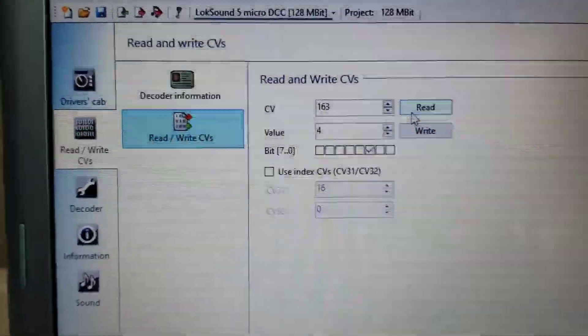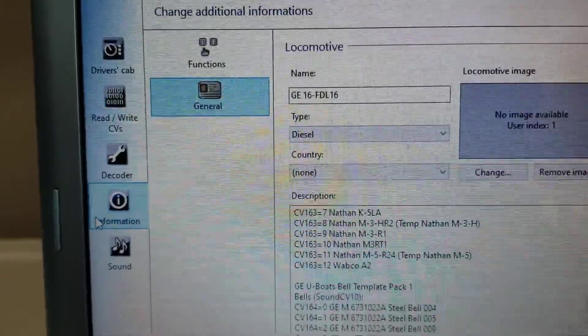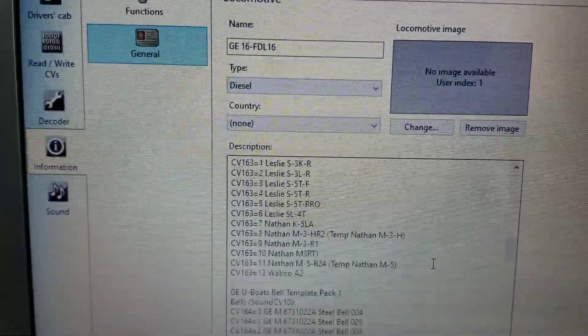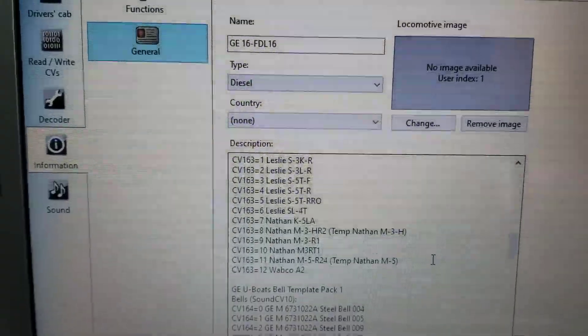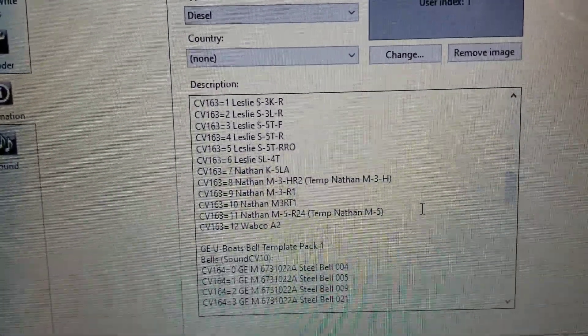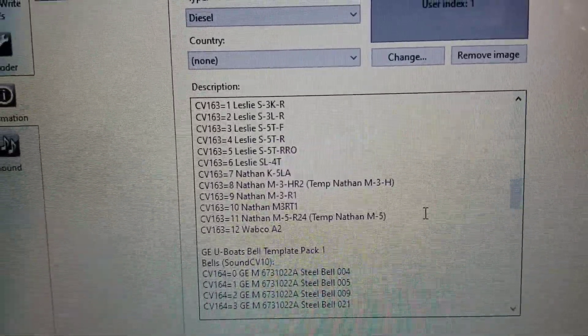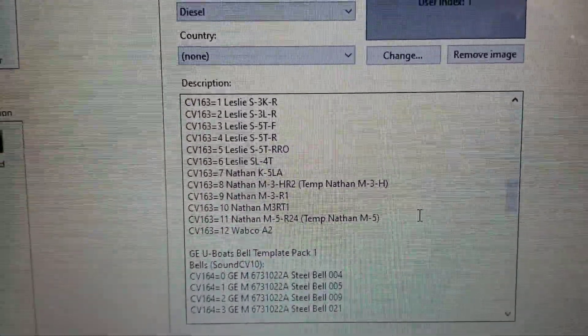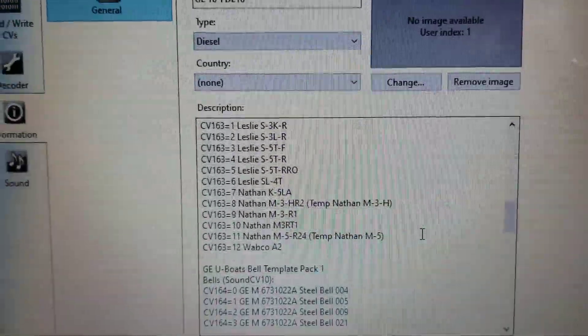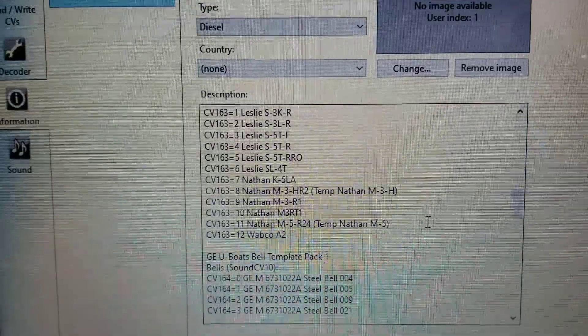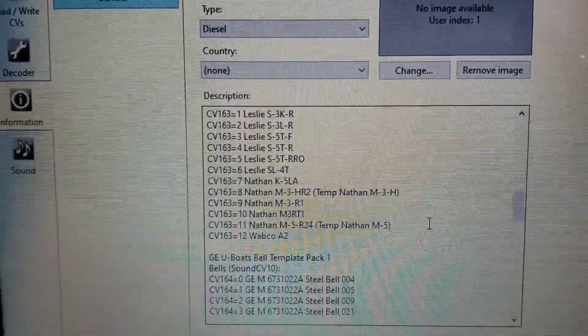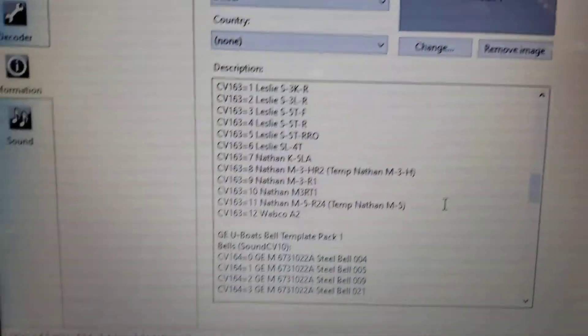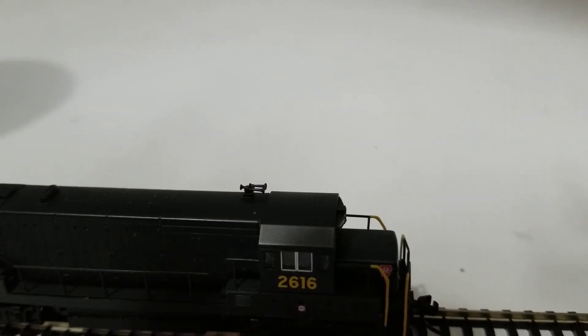So if I go back down to information, and I look here, CV 163 value 4 is showing me that Leslie S5TR is written into the decoder. I think I want to change that. I think that is a 5 chime horn, and this locomotive clearly has a 3 chime horn.